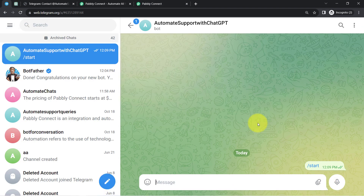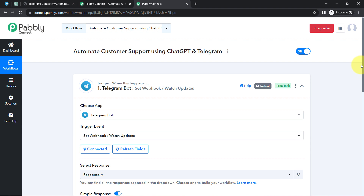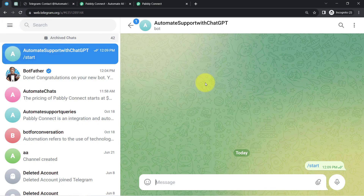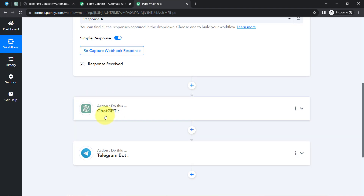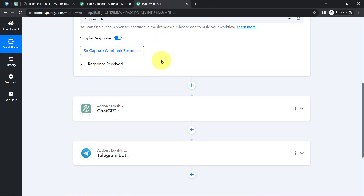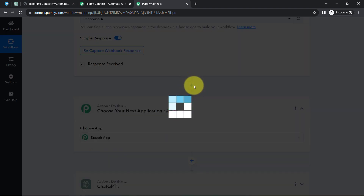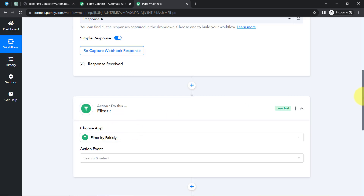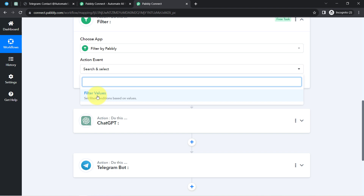However, when I receive the message '/start' I do not want the automation to proceed further, because that message would be sent to ChatGPT and it would generate an unnecessary reply. So I need to define a condition: whenever the message equals 'start,' the automation should stop; otherwise it should proceed and generate a reply. To apply this condition, click the plus icon after the Telegram step and search for 'Filter' — an amazing Pably Connect feature that lets you apply different conditions within your workflow.